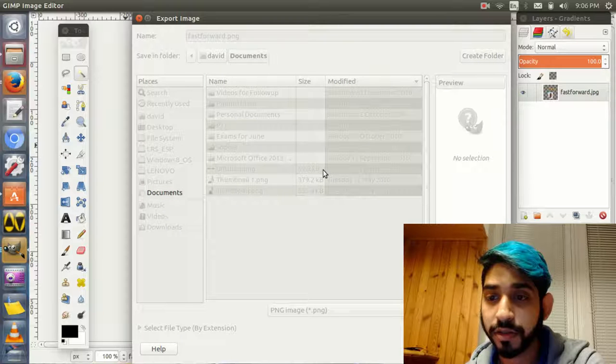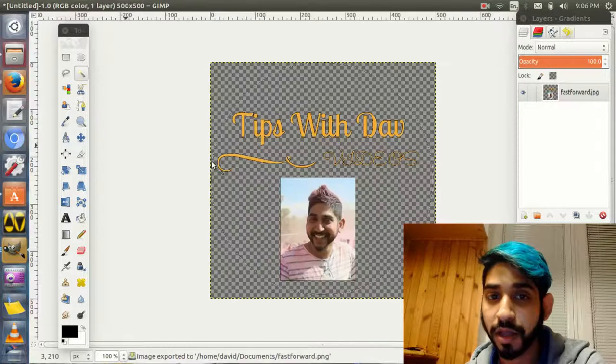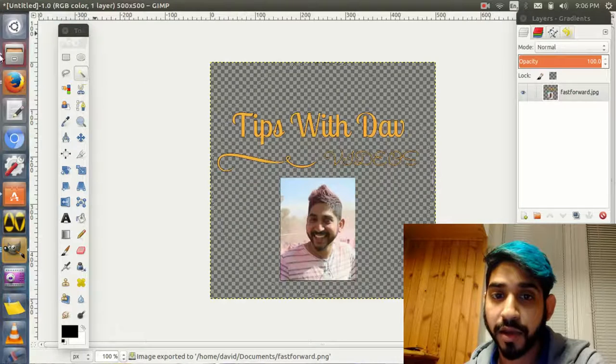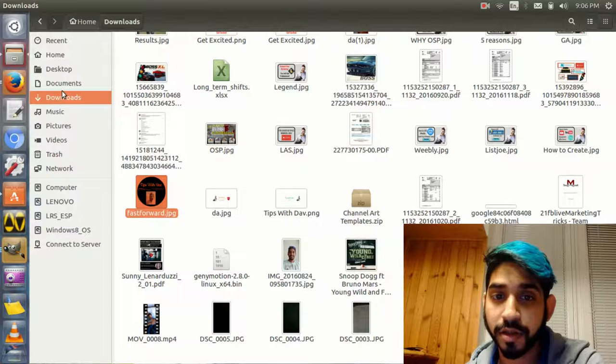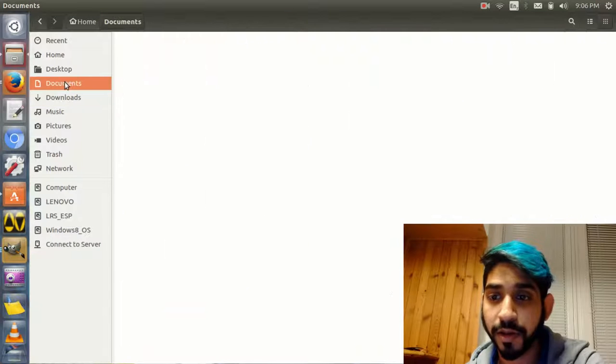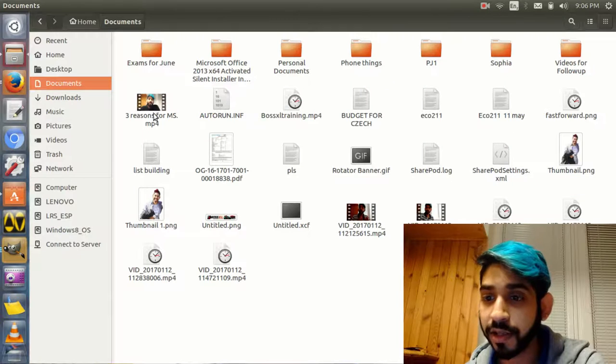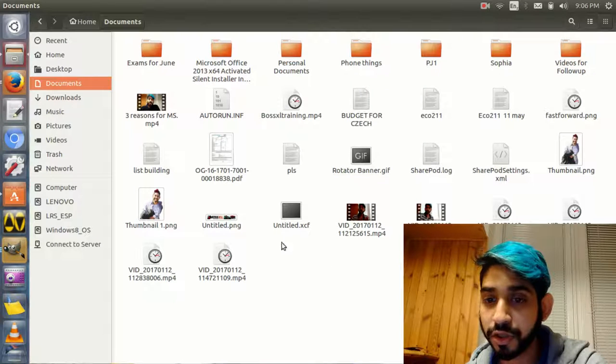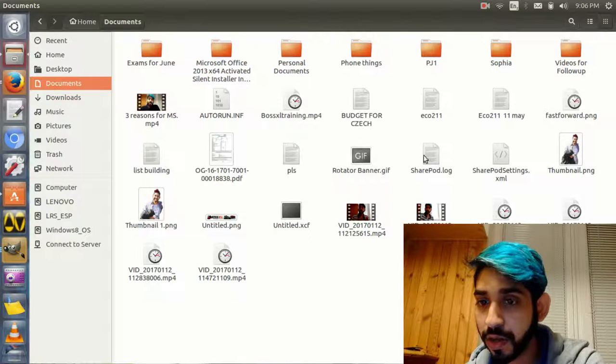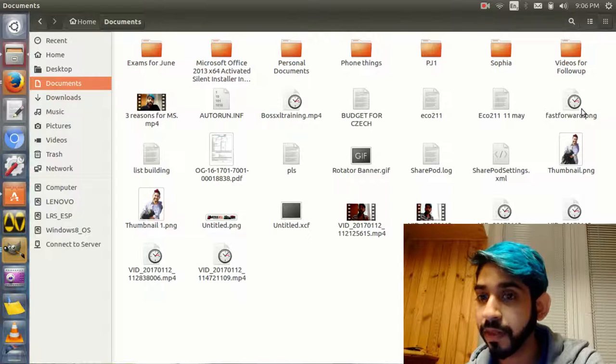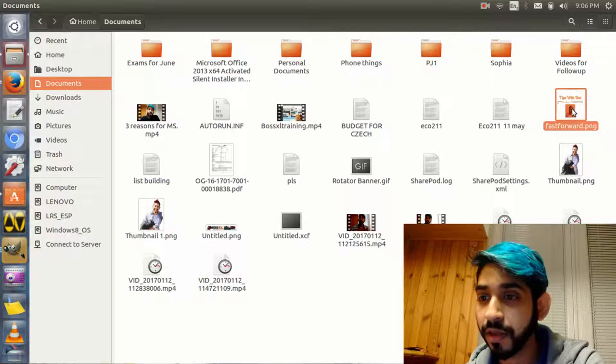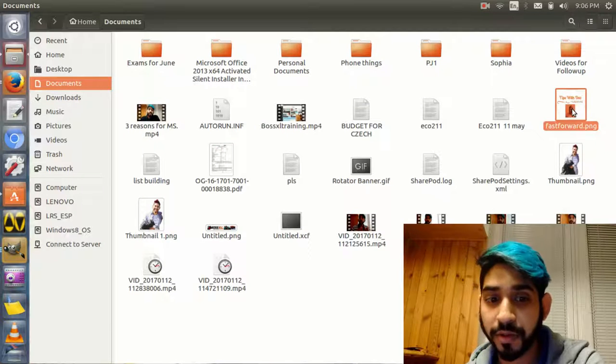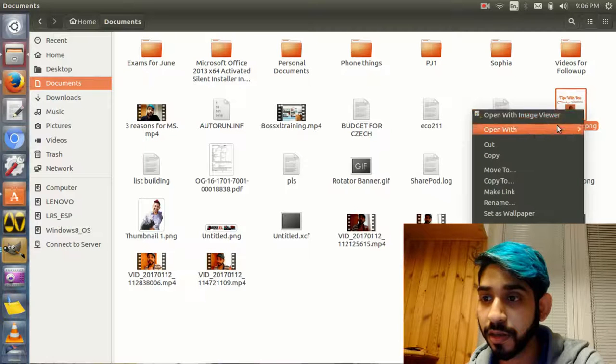Now we go to Documents. If I click on the image which should be here, let me open the image. Just give me a second.